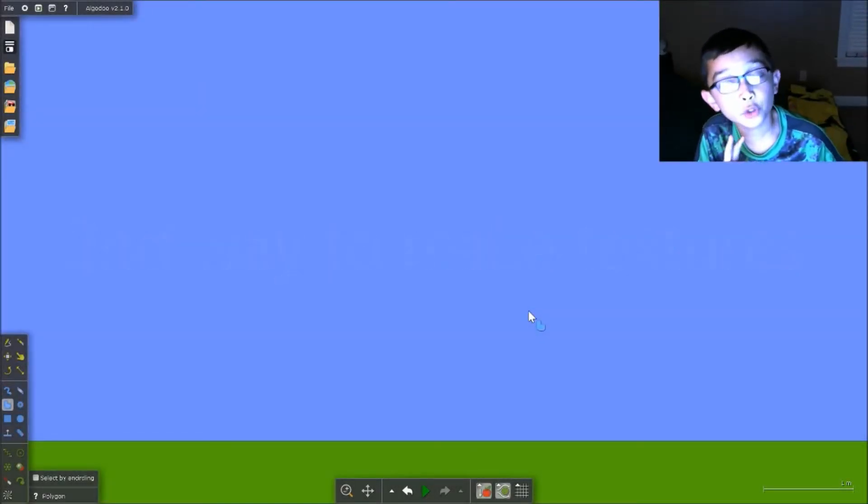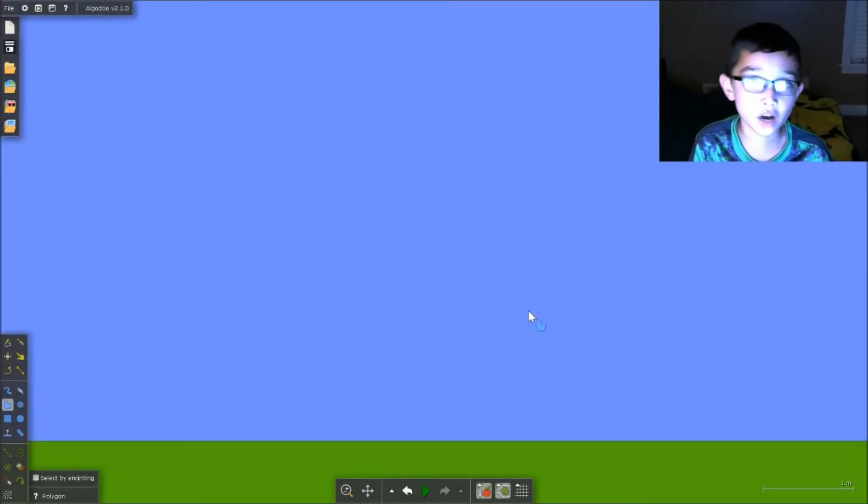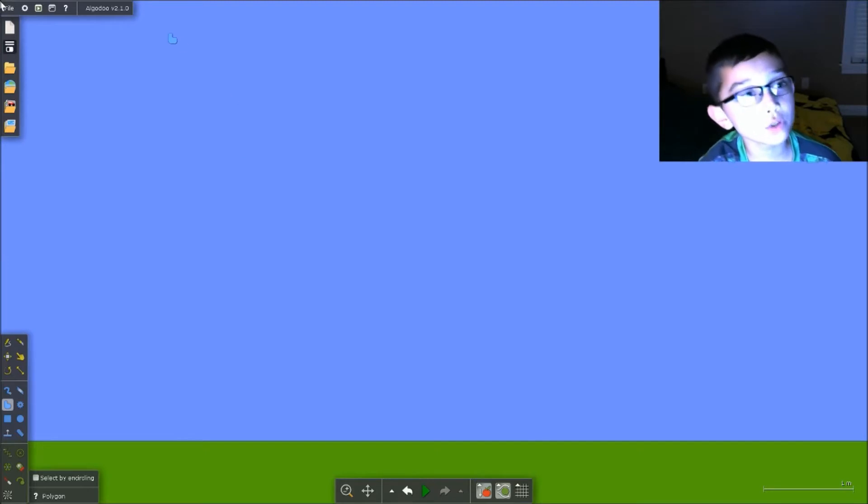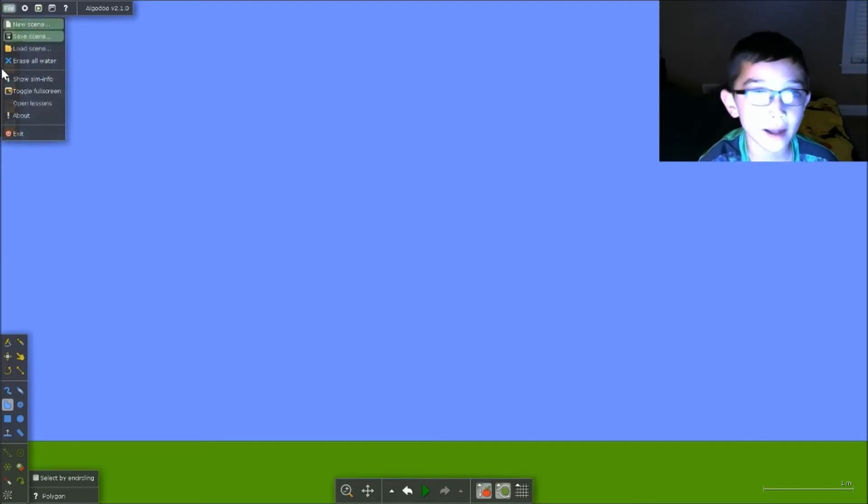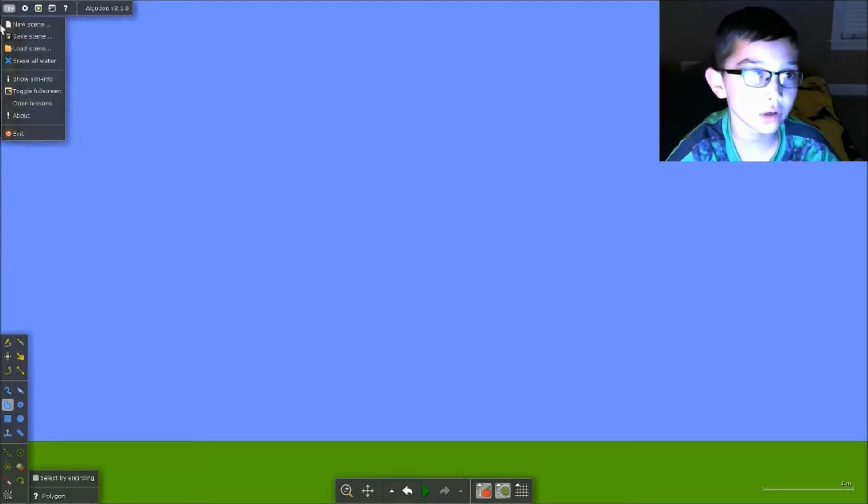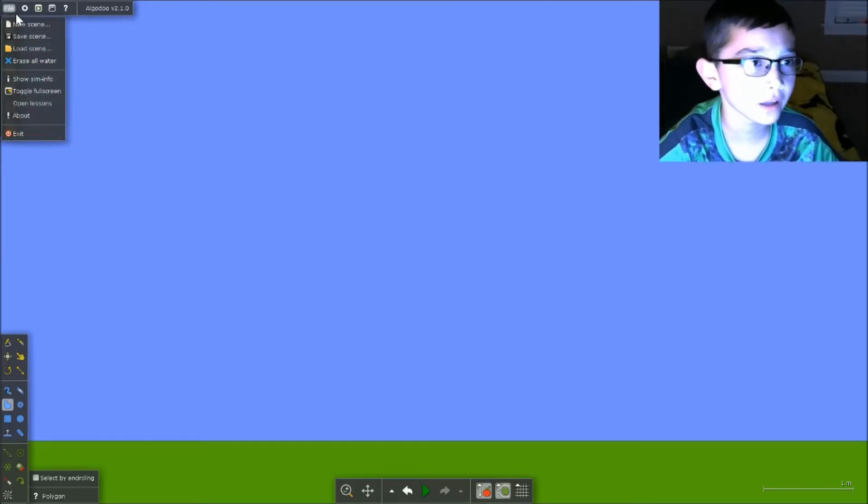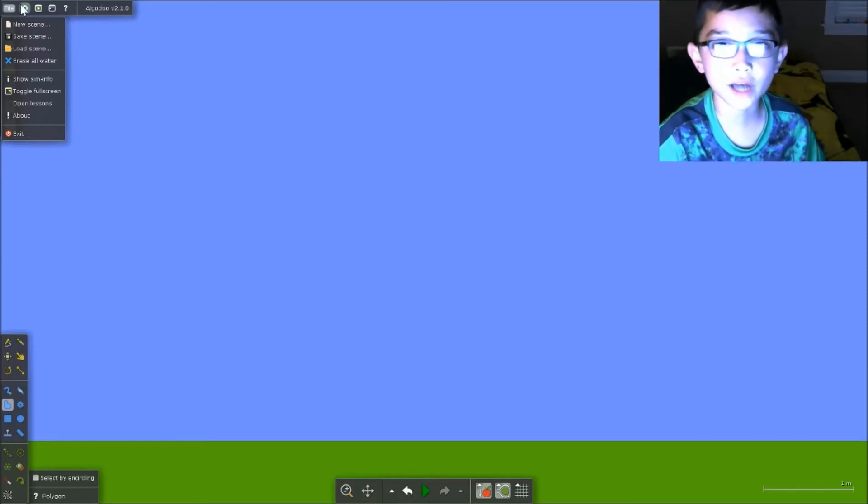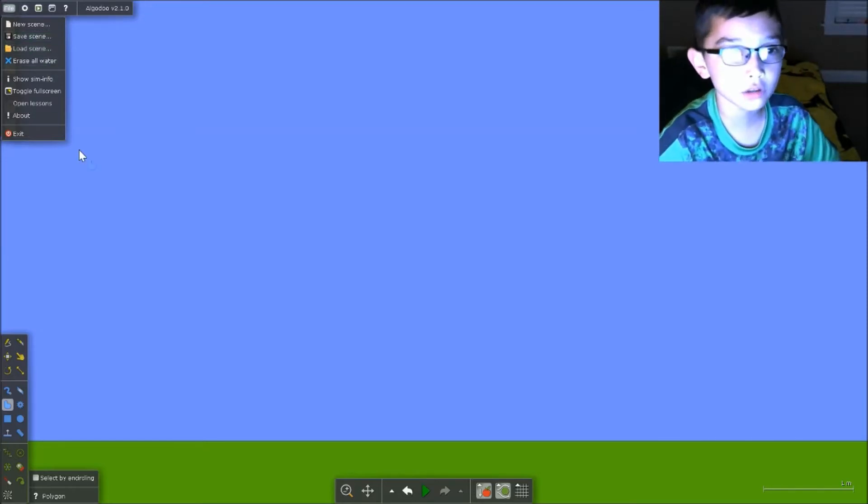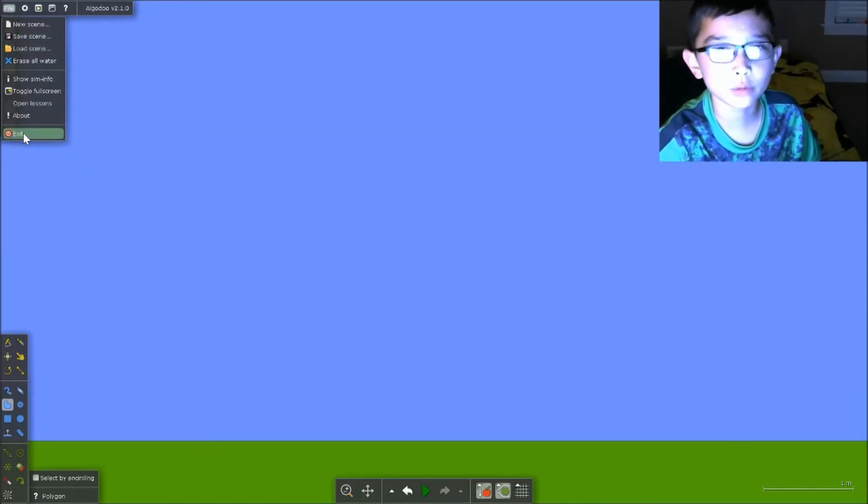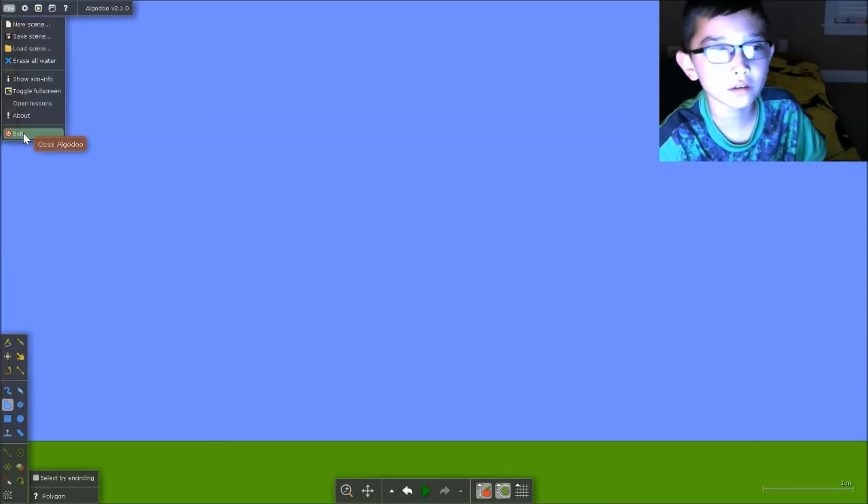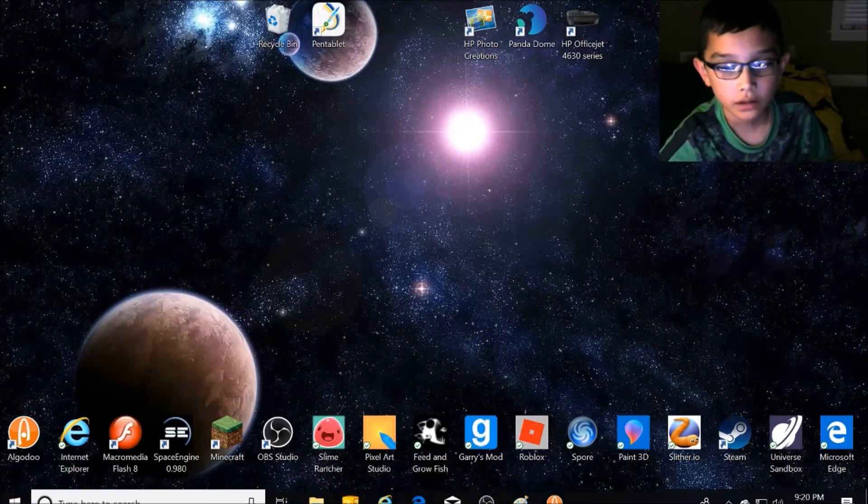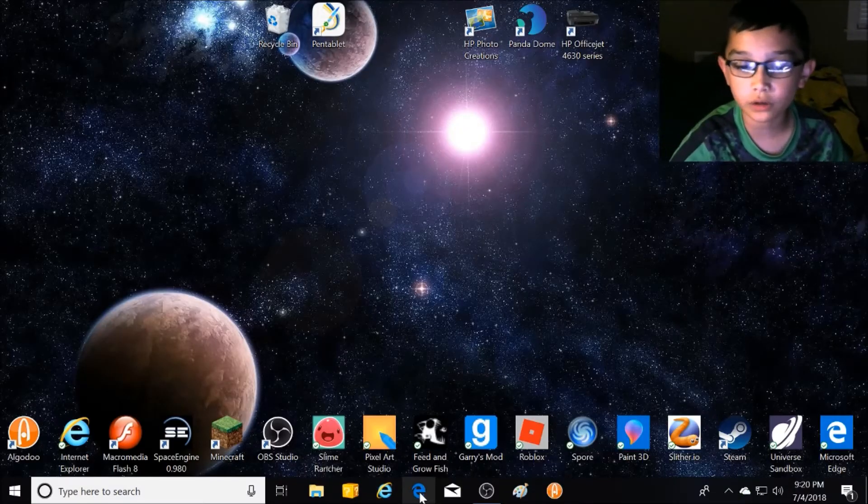The second way of doing textures in Algodoo—you actually need to exit out. So you go up to File in the top left corner, and then you go down to this little red thing that says Exit.